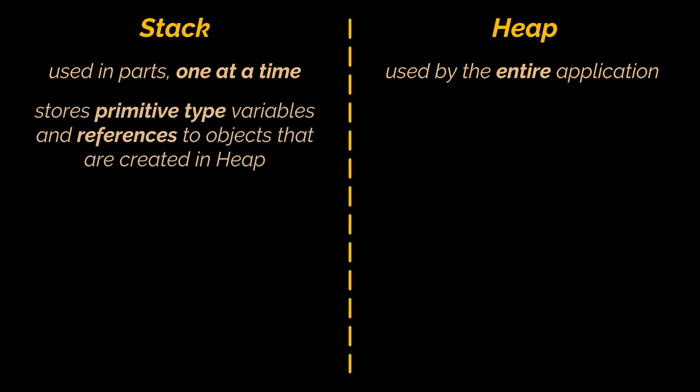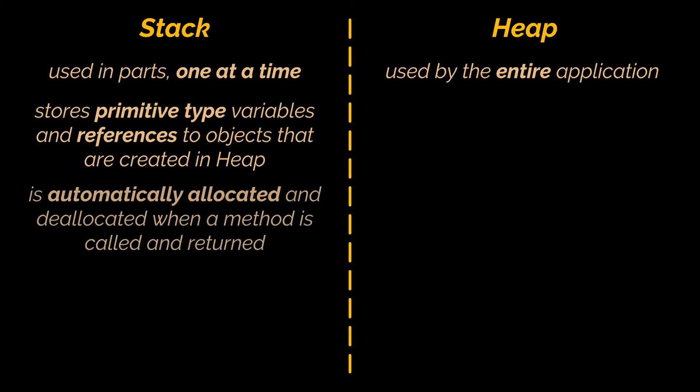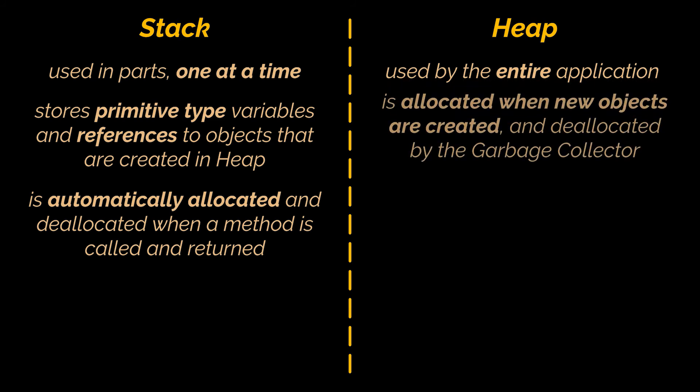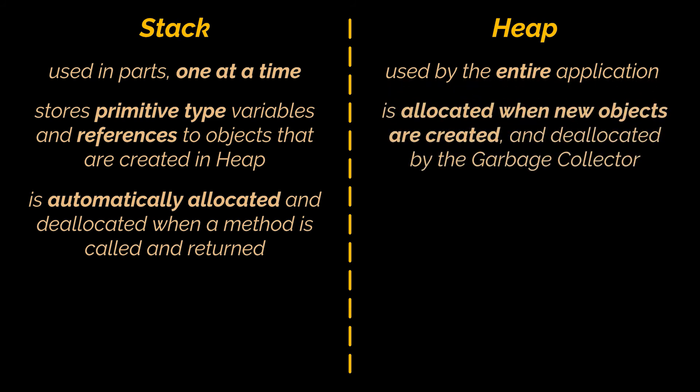Additionally, this memory is automatically allocated and deallocated when a method is called and returned respectively, in a last-in-first-out manner. However, space in the heap is allocated when new objects are created and deallocated by the garbage collector when objects are no longer referenced.